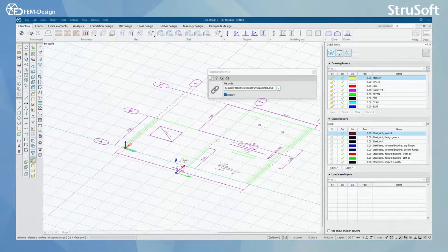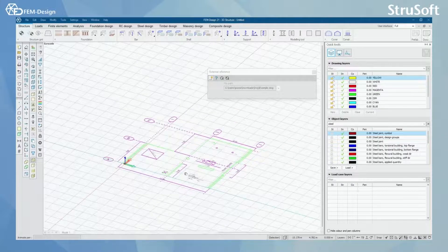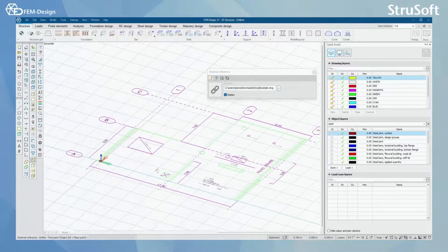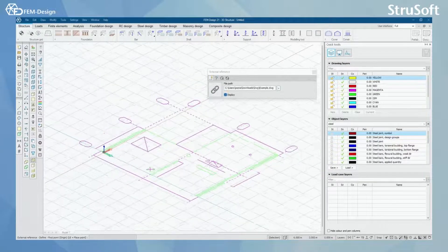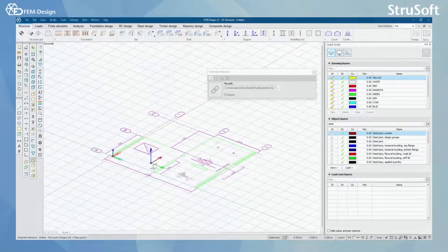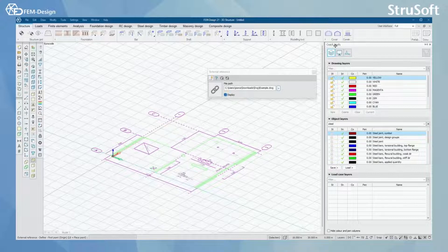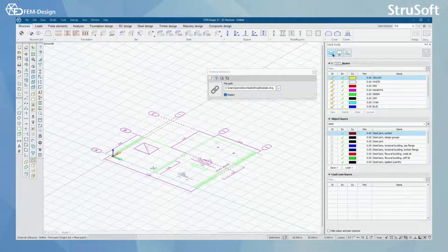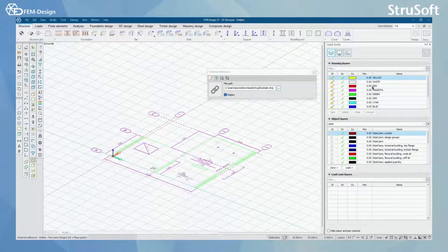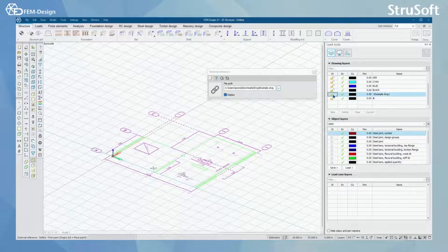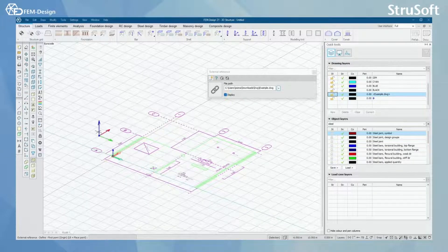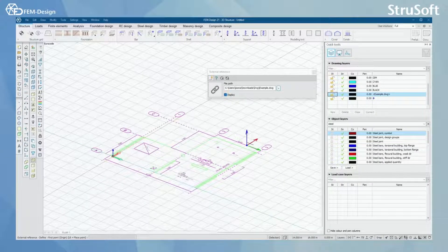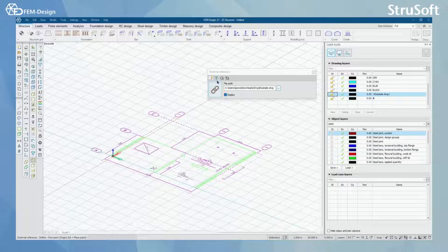By pressing OK here I can see that my files appear on the FEMDesign. From Quick Tools and from Layers and Drawing Layers, I can check that my files have been fully imported to FEMDesign.